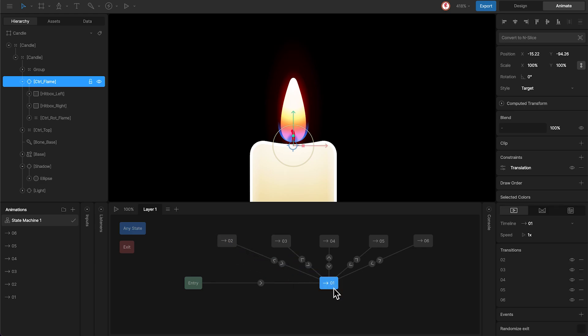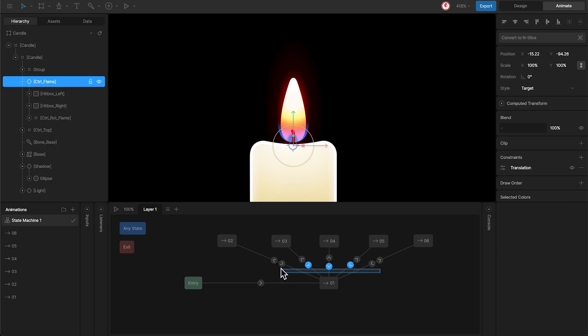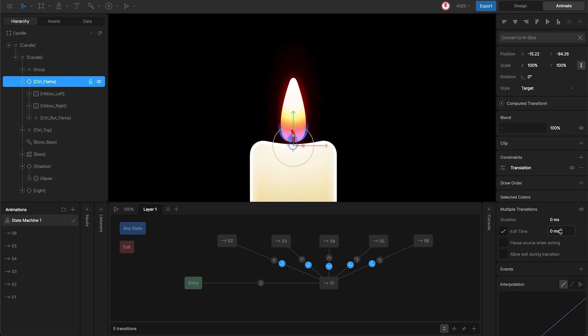So, animation 1 will have the randomize exit option. And to have the state machine return to animation 1 after playing each animation, what I'm going to do is add 100% to the exit time option for each transition.